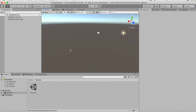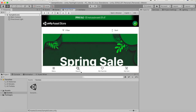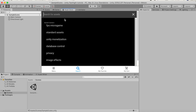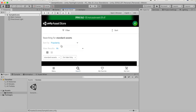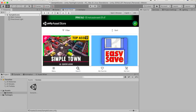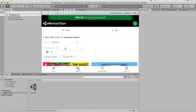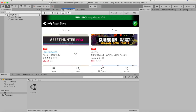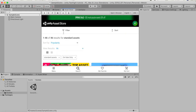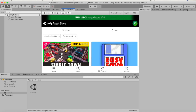The first thing you will need is the Standard Assets, because you will need the FPS controller for the flashlight. You can of course make your own FPS controller, but it's better to just use the Standard Assets. So we're going to the Unity Asset Store.